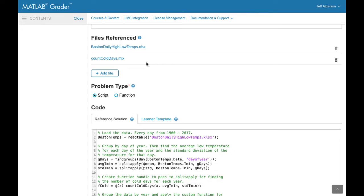Next, you can provide data and code files that can be used by the learner. You can also indicate whether the problem is to be solved using a MATLAB script or function.